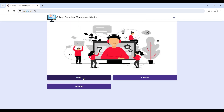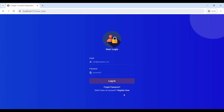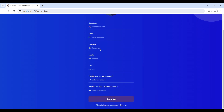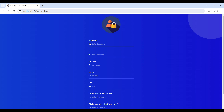Click on the user login. To sign up, click 'Register Now' and fill in the registration details. Enter your name and email ID.